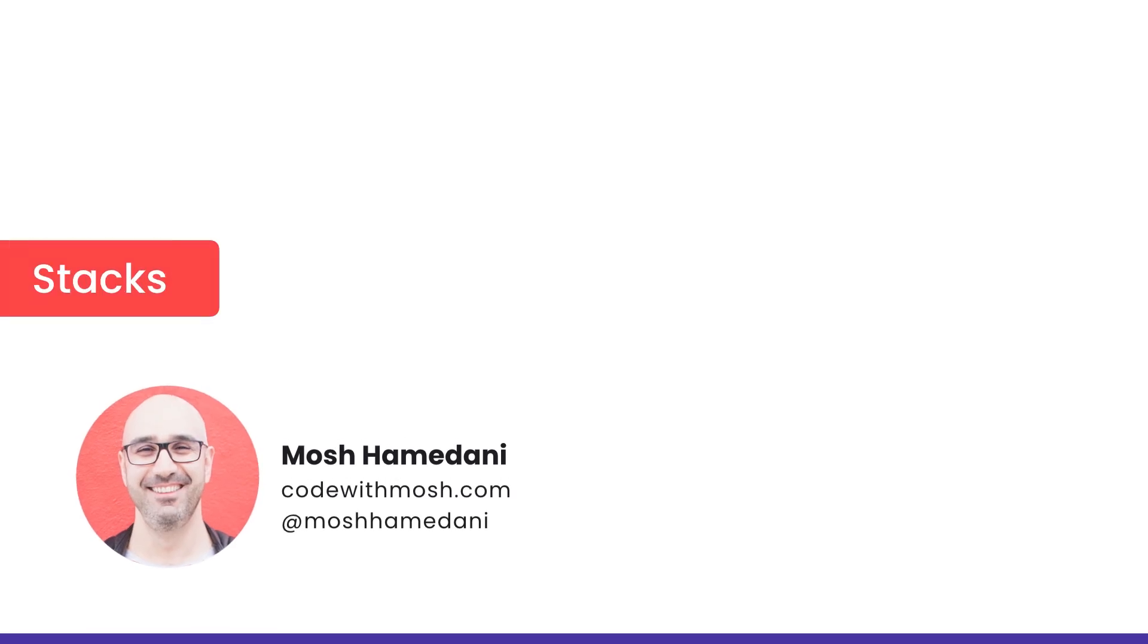In programming, we have a common data structure called stack, which resembles a stack of items in the real world.